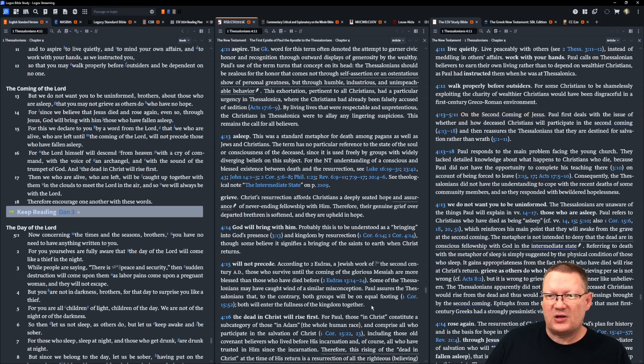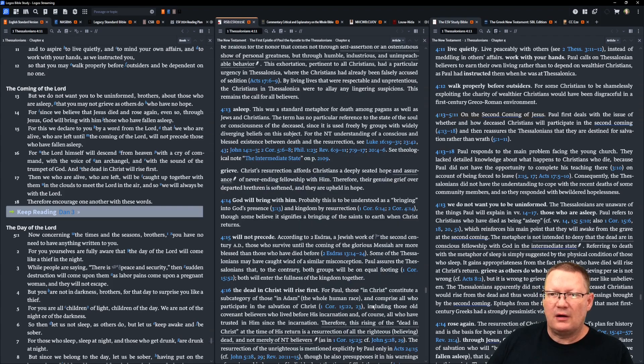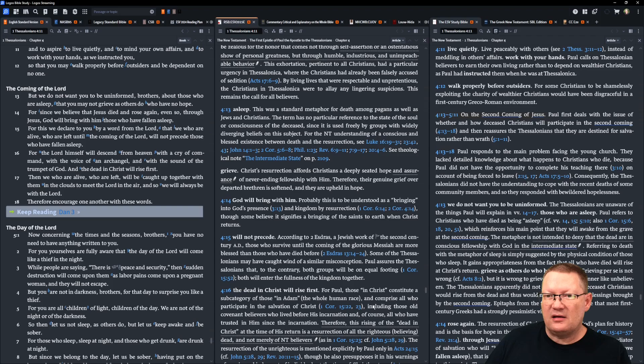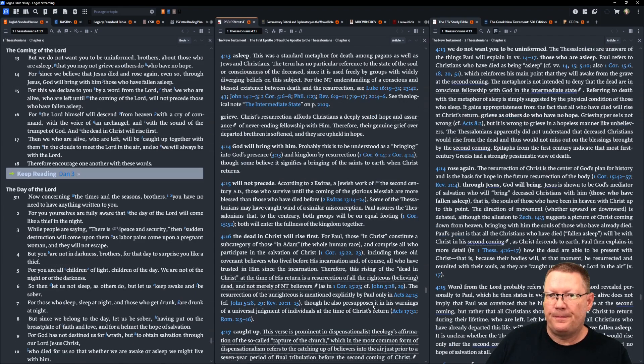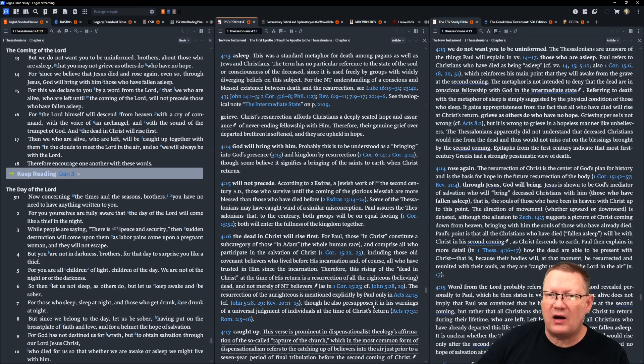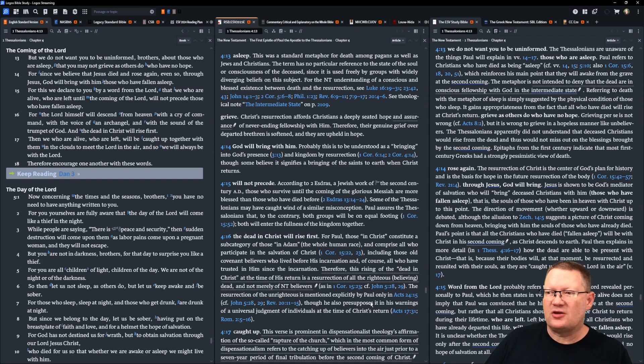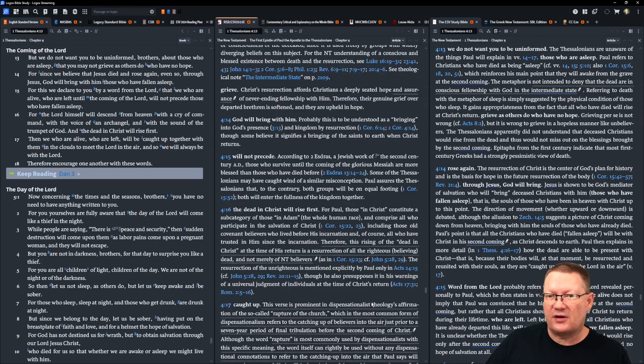For this we declare to you, by a word from the Lord, that we who are alive, who are left until the coming of the Lord, will not precede those who have fallen asleep. For the Lord himself will descend from heaven with a cry of command, with the voice of an archangel, and with the sound of the trumpet of God, and the dead in Christ will rise first.